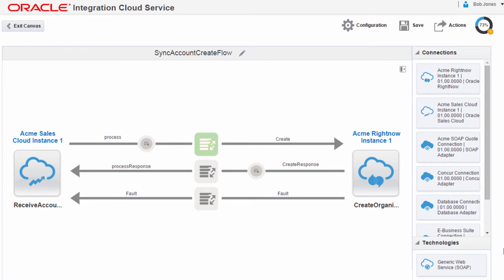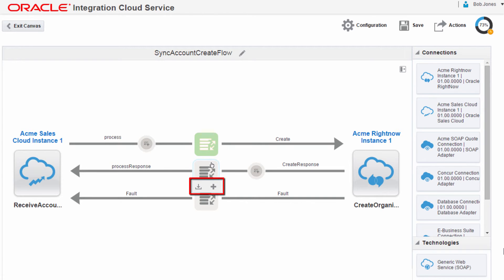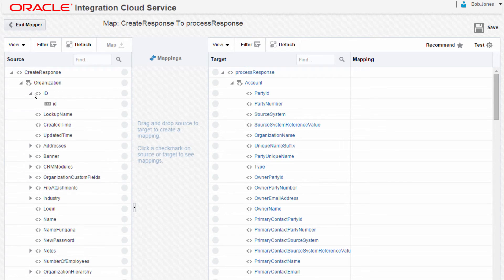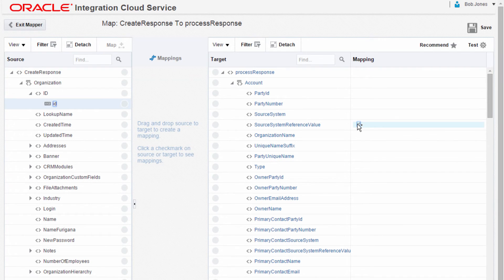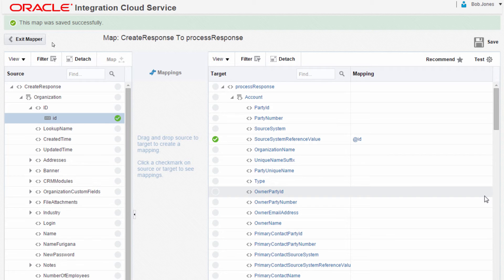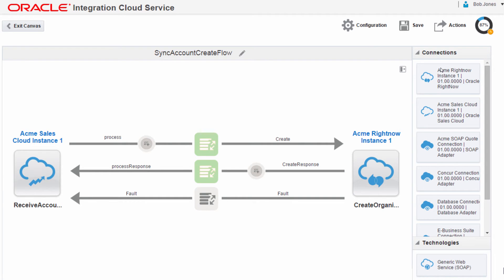He configures the response so that the source account gets updated with the ID of the corresponding organization in Oracle RightNow. This is needed to allow updates to occur against the correct organization. Just as before, Bob has the option to upload or download the data mapping. Bob only needs to copy across the organization ID in Oracle RightNow, so the response is returned with the correct organization ID to Oracle Sales Cloud.